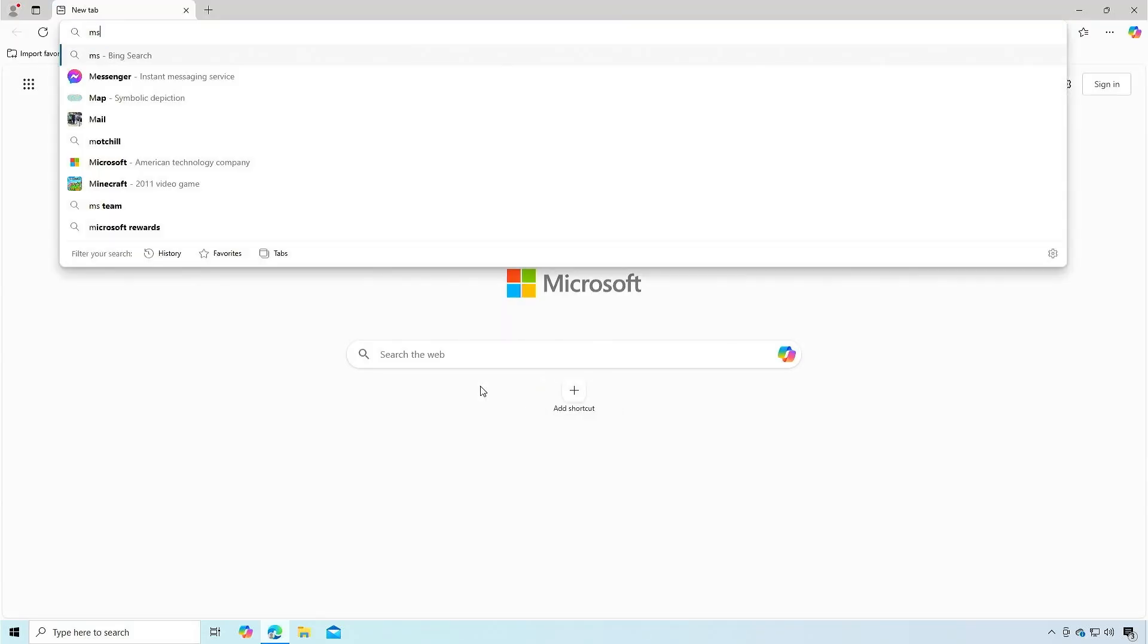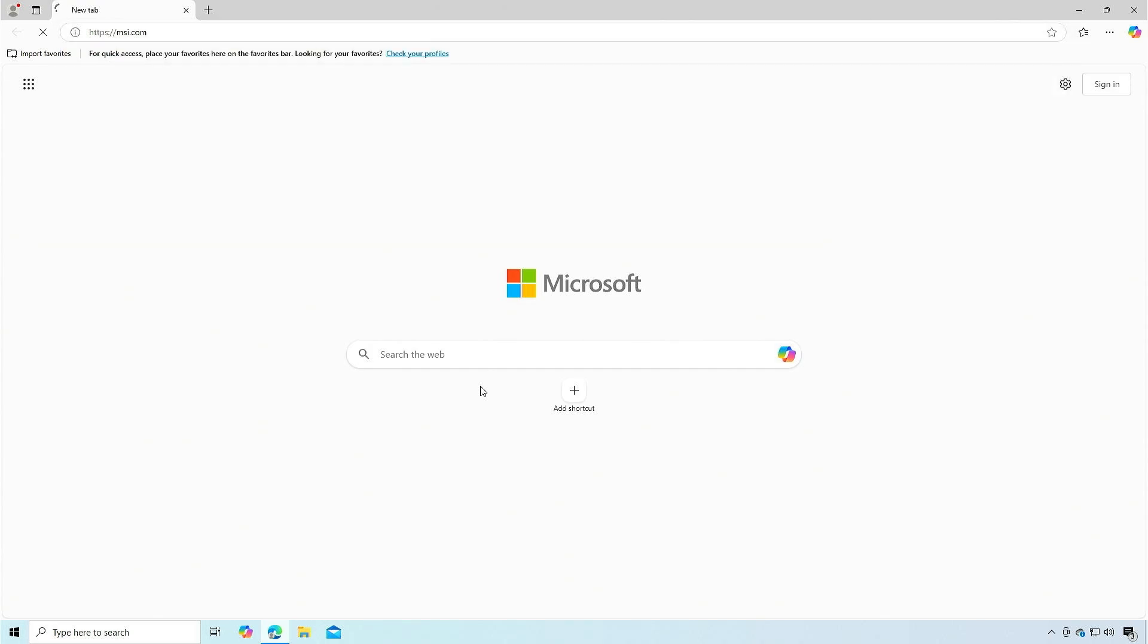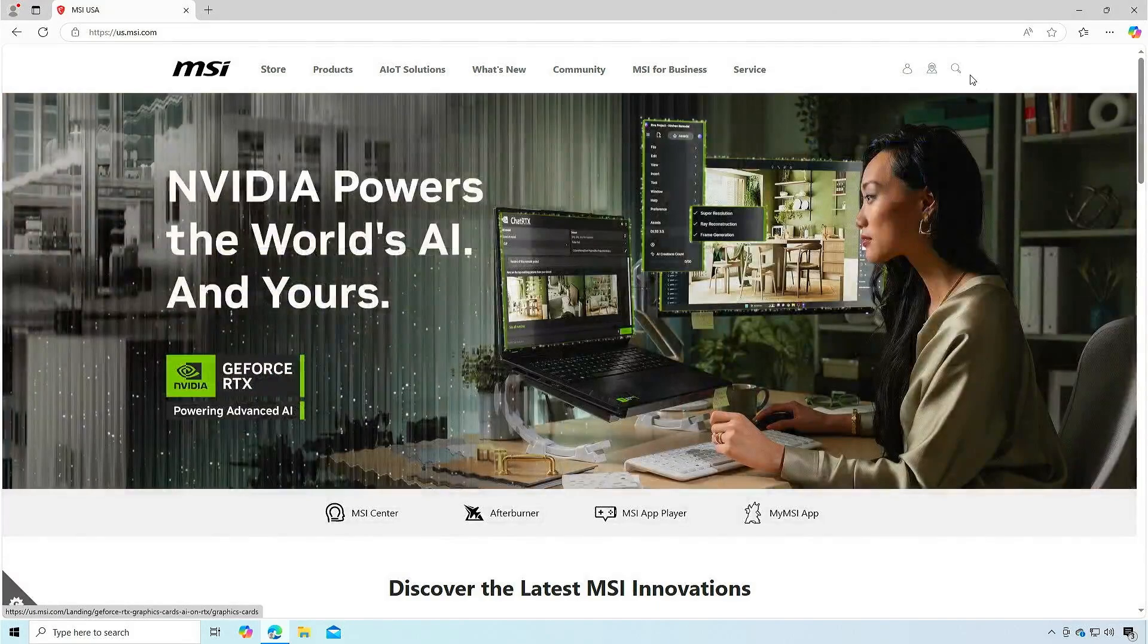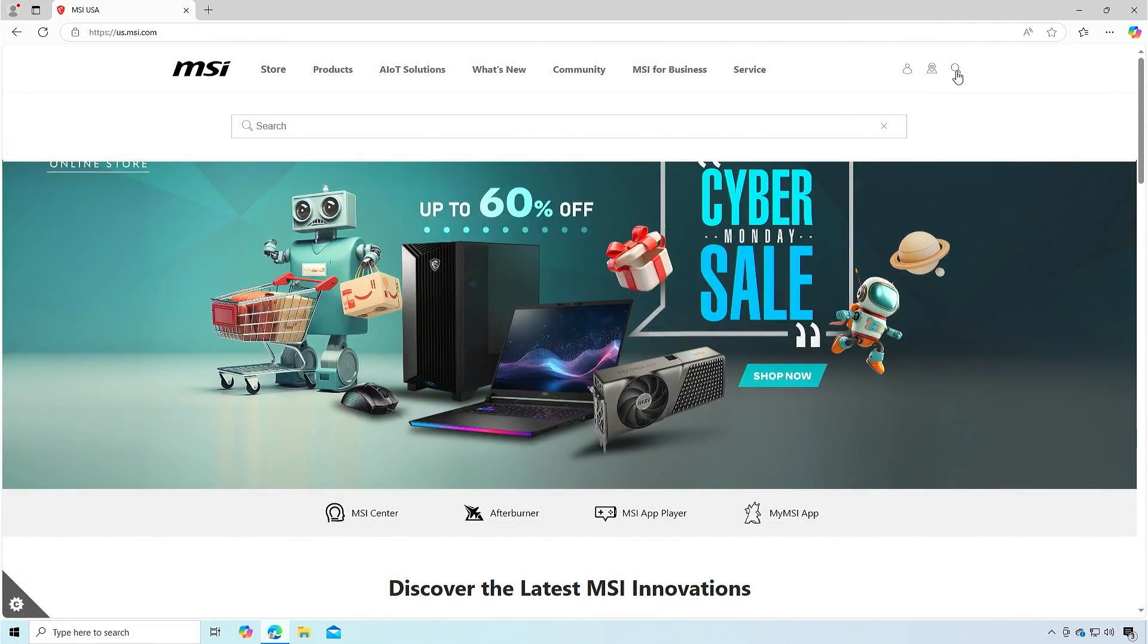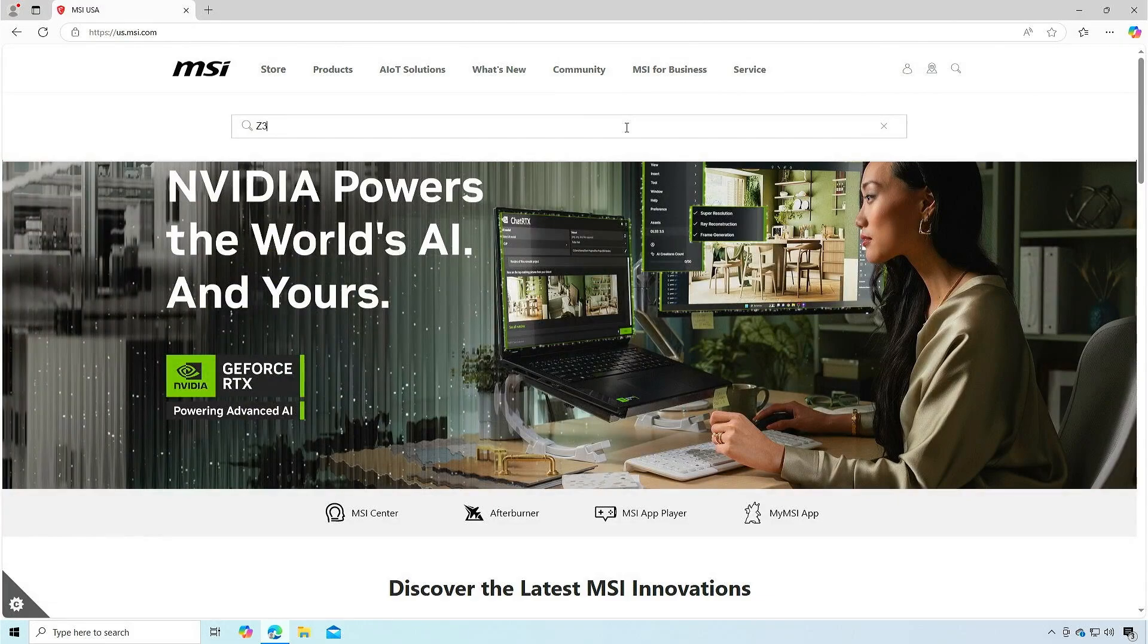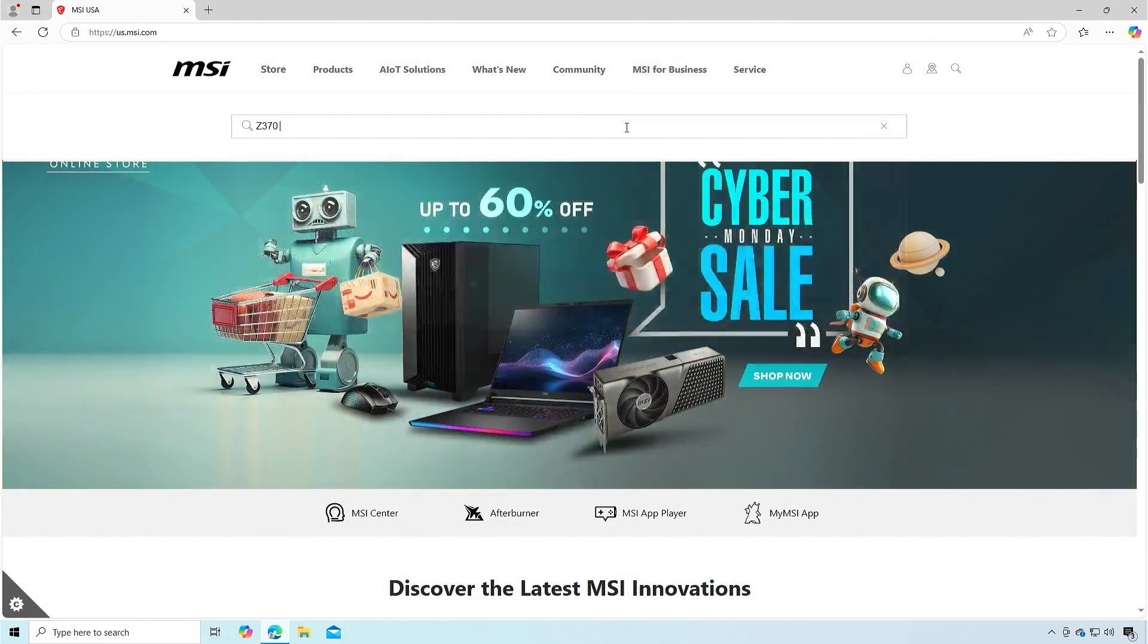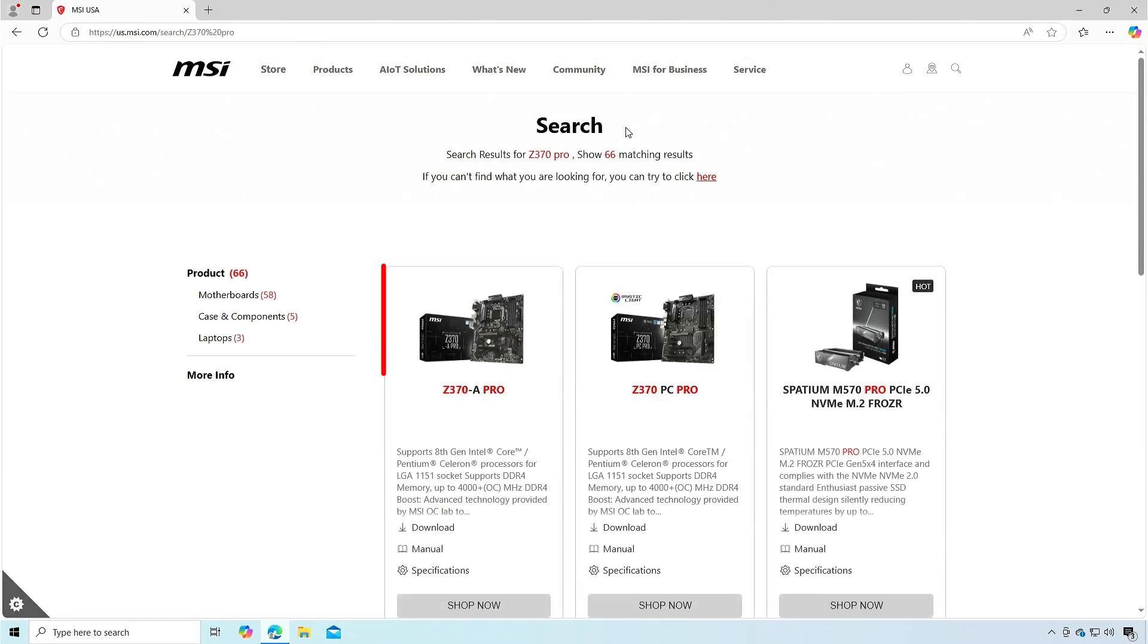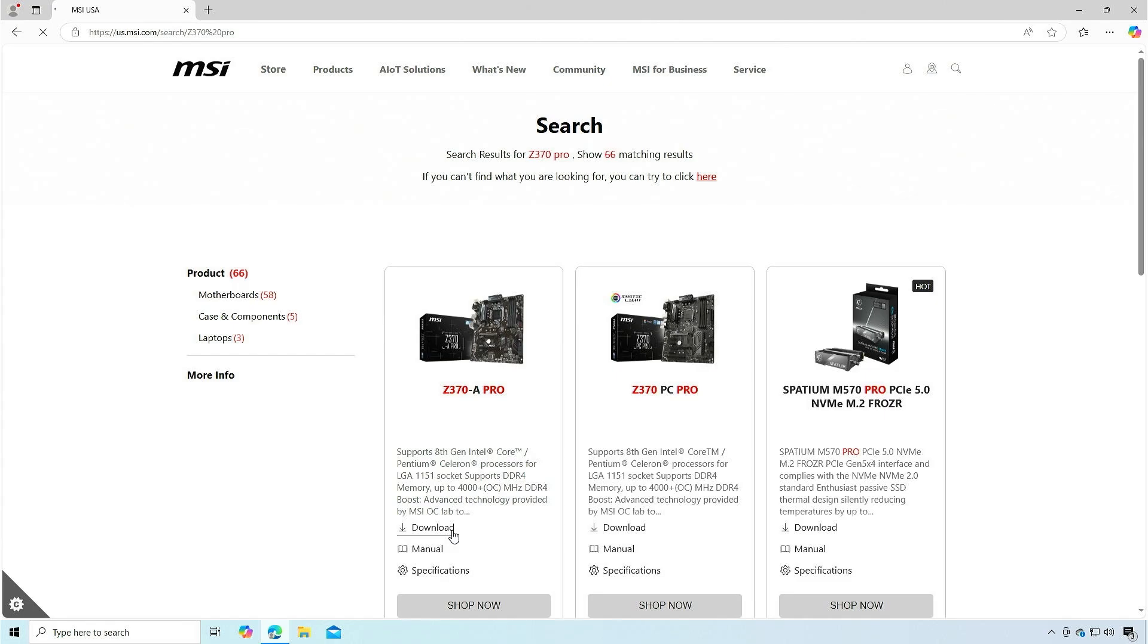Visit msi.com and search for your motherboard model. This is my motherboard. Click on the download link and download the BIOS update file.